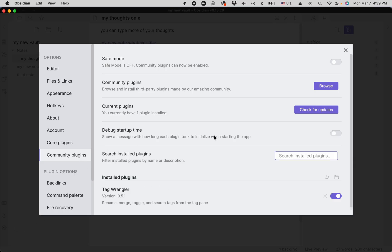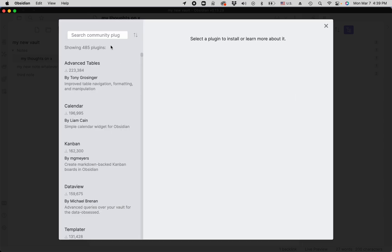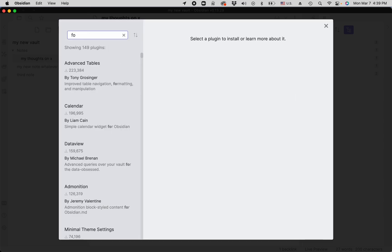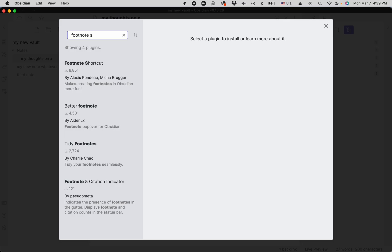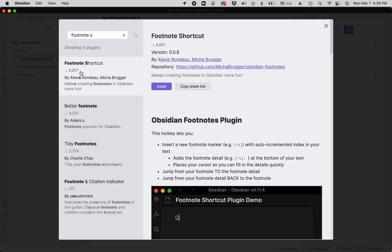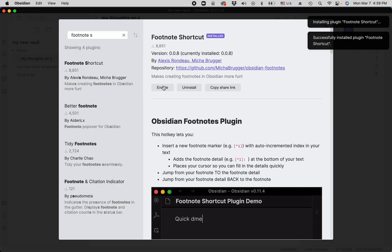You go to community plugins and you search for footnote shortcut. It's right here. Install it and you enable it.